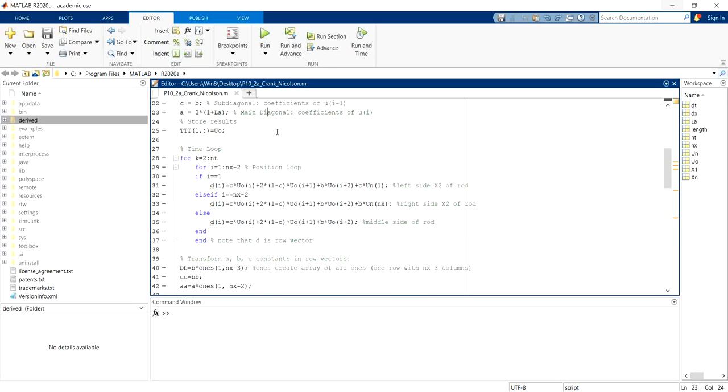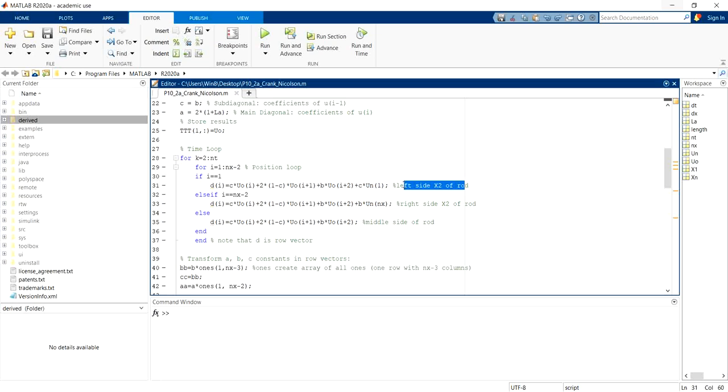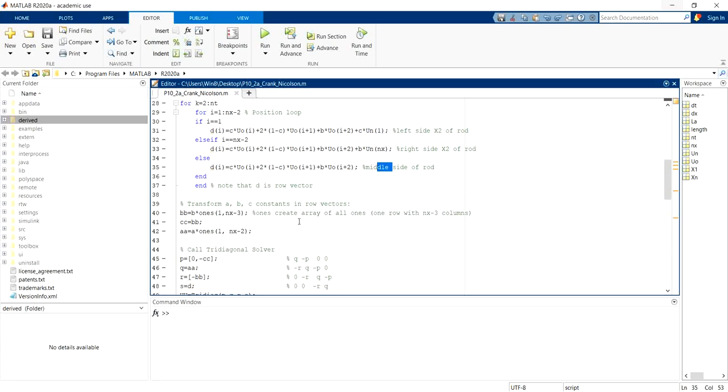So next we will have a time loop to iterate until the iteration that the user already input, and then position loop will loop according to three cases: the left side case, right case, and middle case as I mentioned earlier.